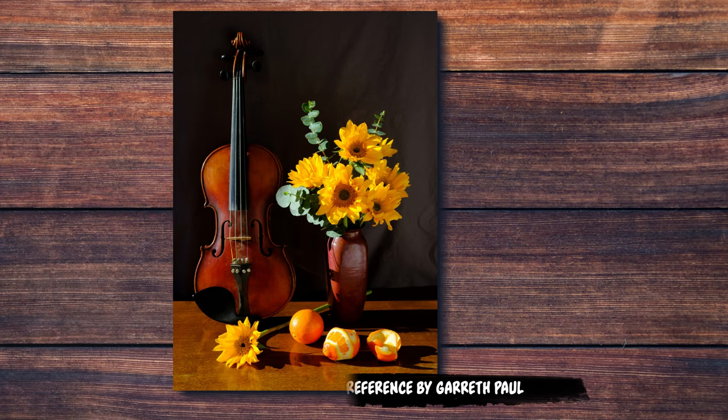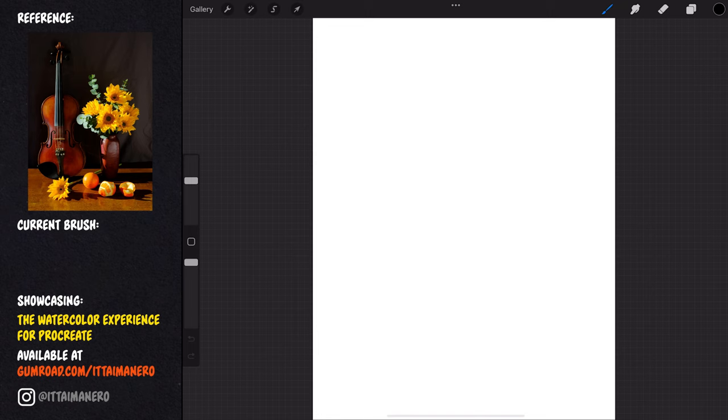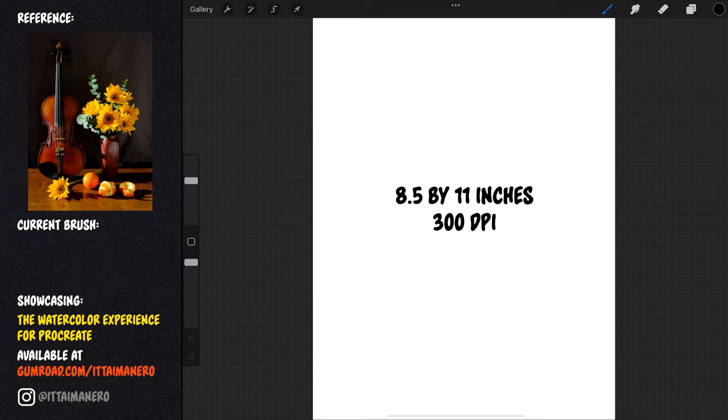The first thing I'm going to do as always is to prepare my canvas. I will be using my usual 8.5 by 11 inches canvas size at 300 dpi. I'm going to import the paper texture called white cotton watercolor paper that is included with this set.